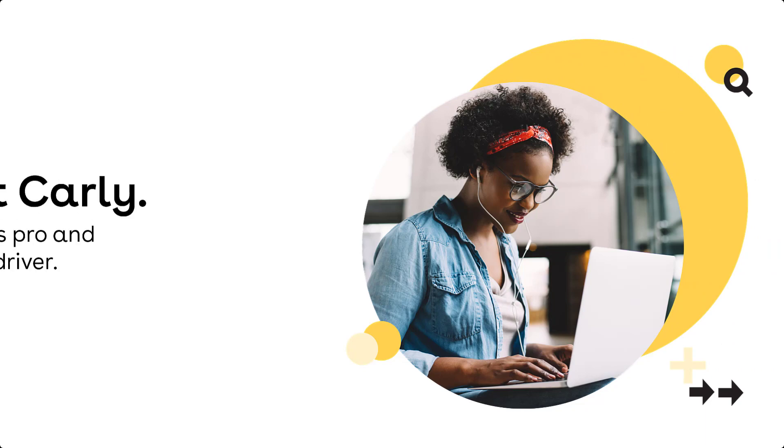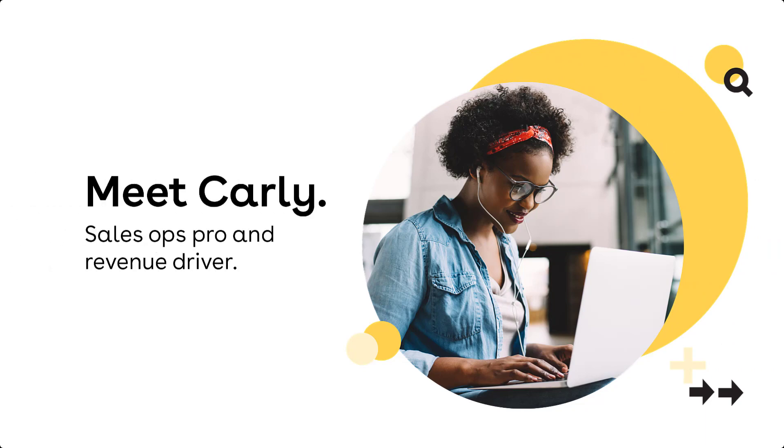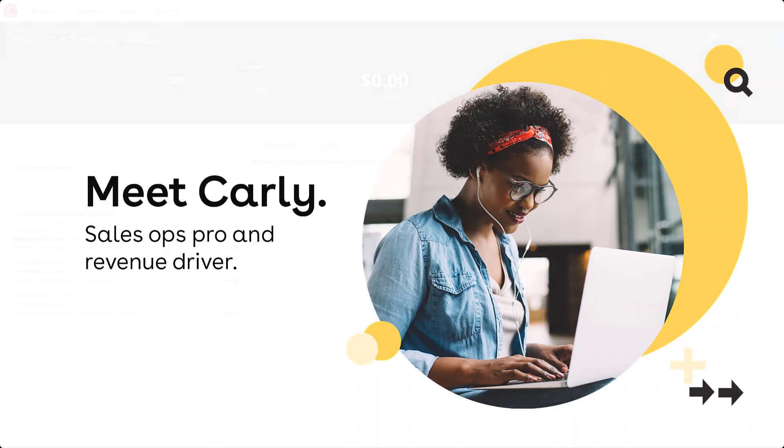Carly is a sales operations manager who needs to enable her sales team to deliver documents that stay on brand and include the right data. She also needs to make sure the process is simple and fast so the sales reps adopt this new behavior.